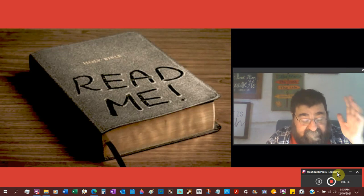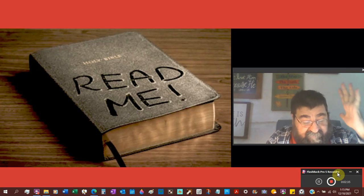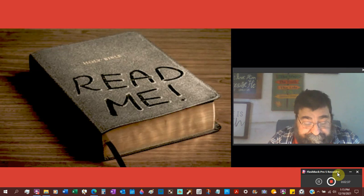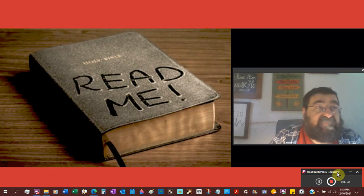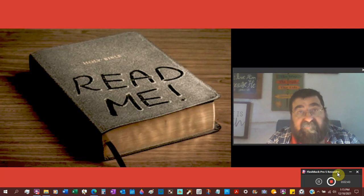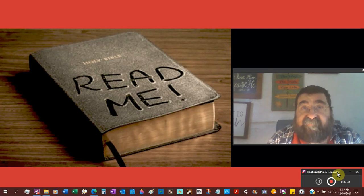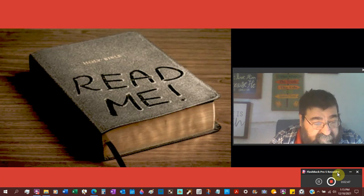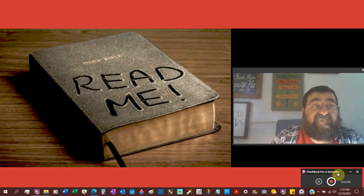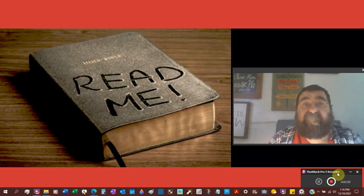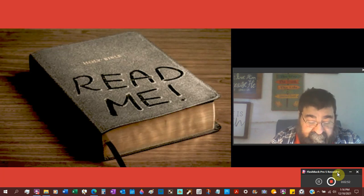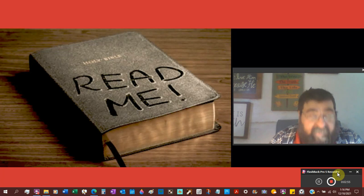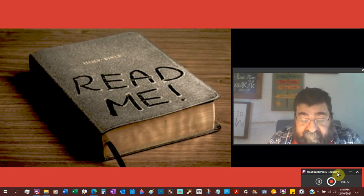The higher criticism of the Bible deals with things like the date. When was King Solomon in his reign? When did Nebuchadnezzar come into Jerusalem three times? When was Galatians written?